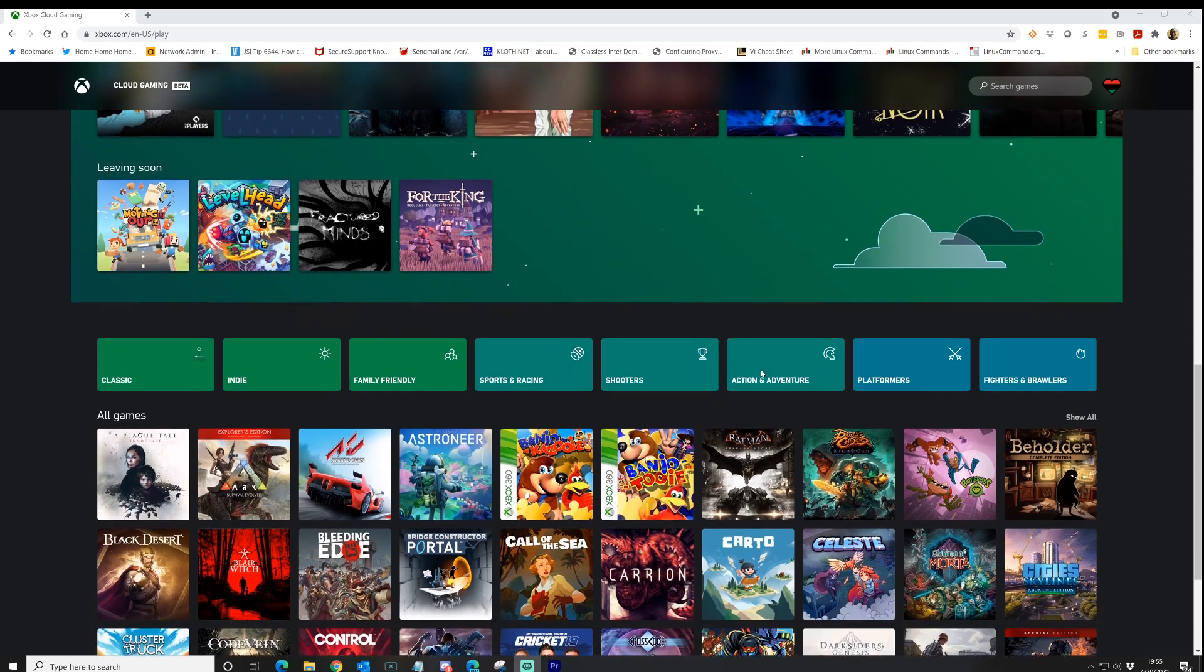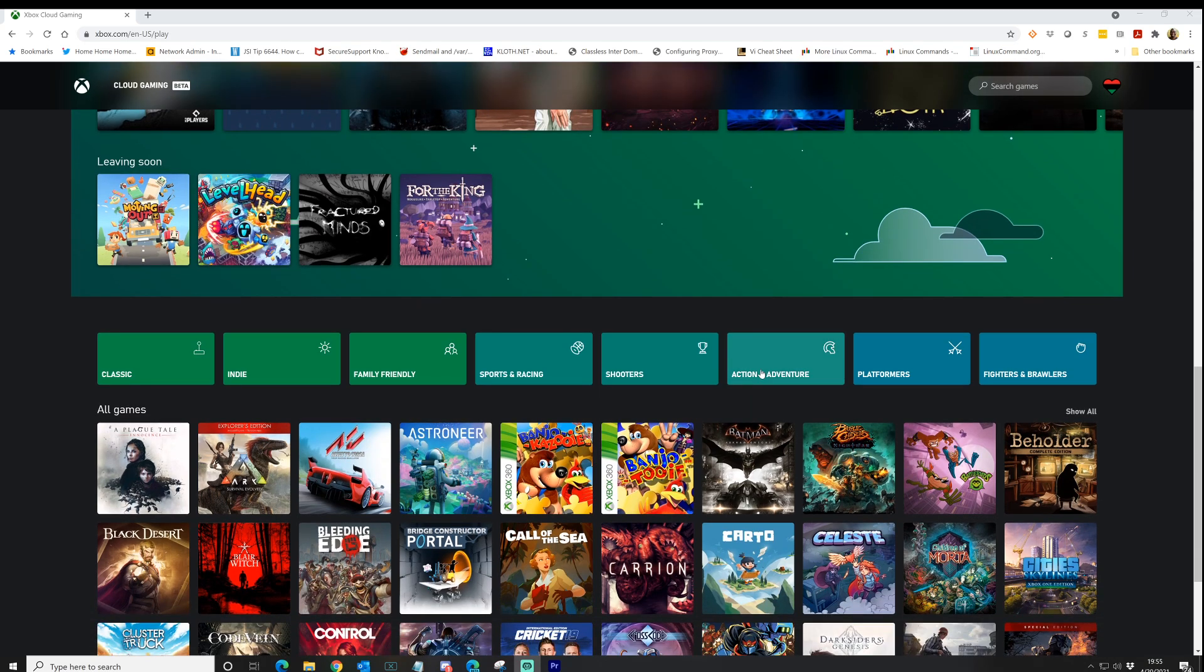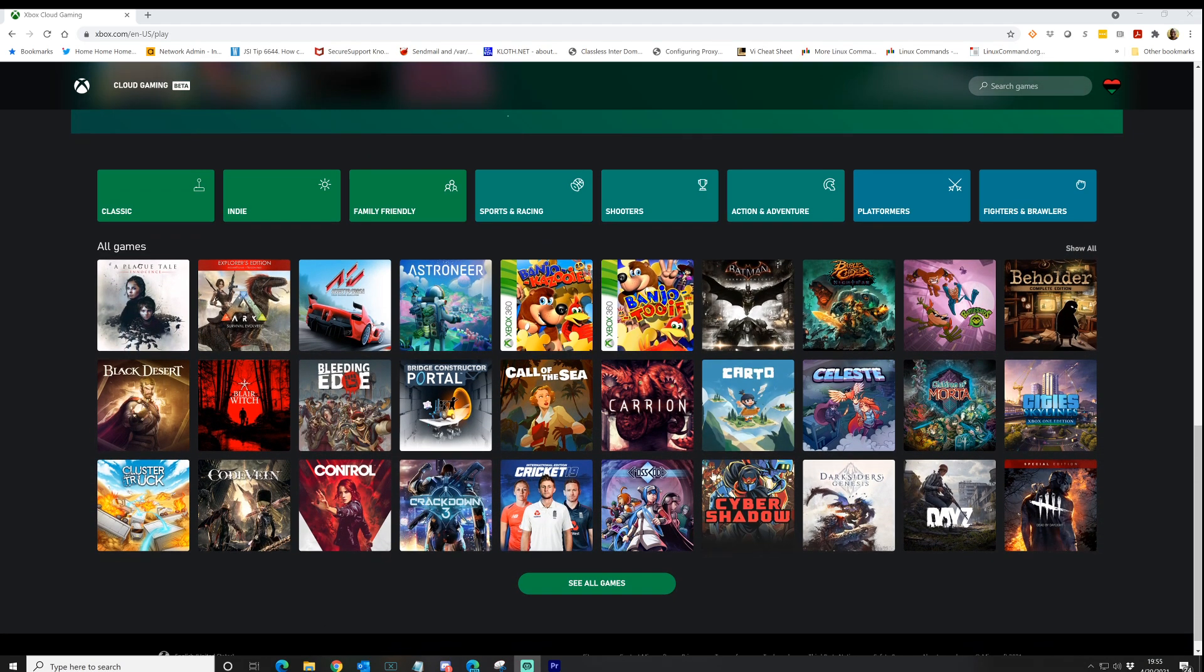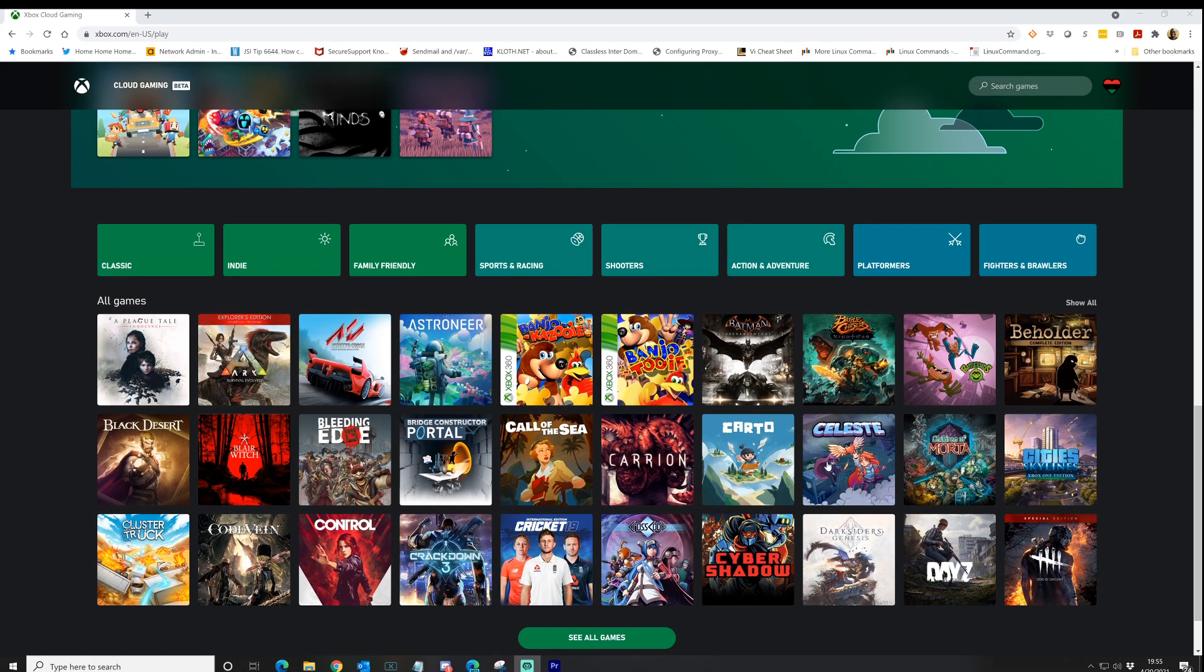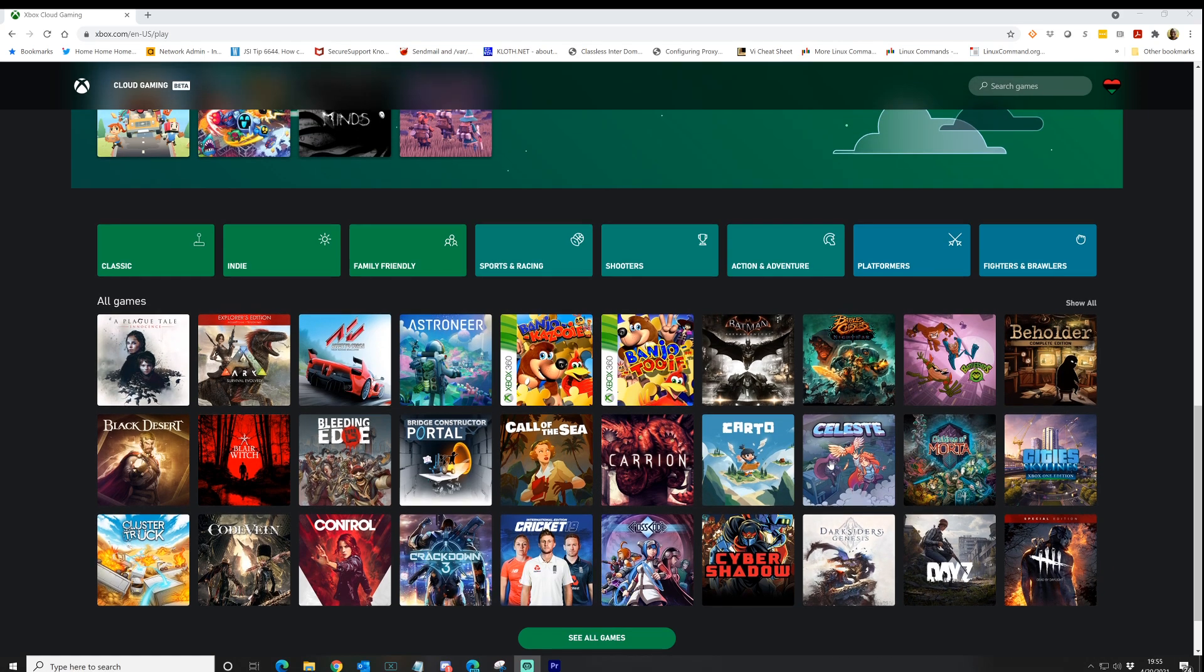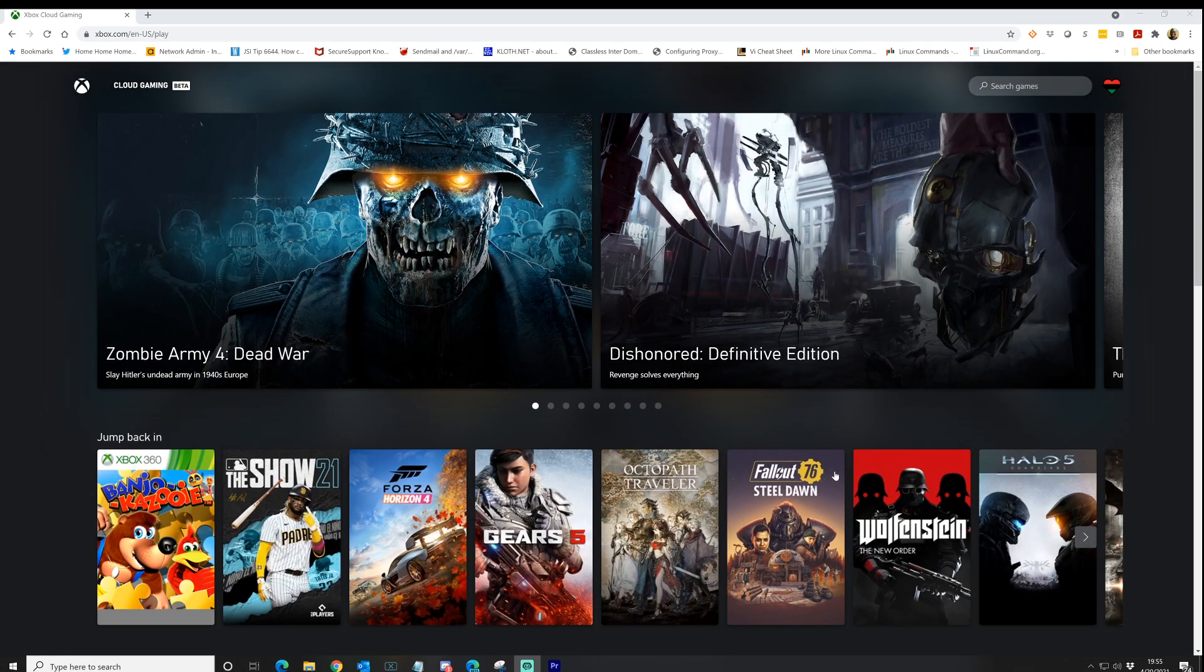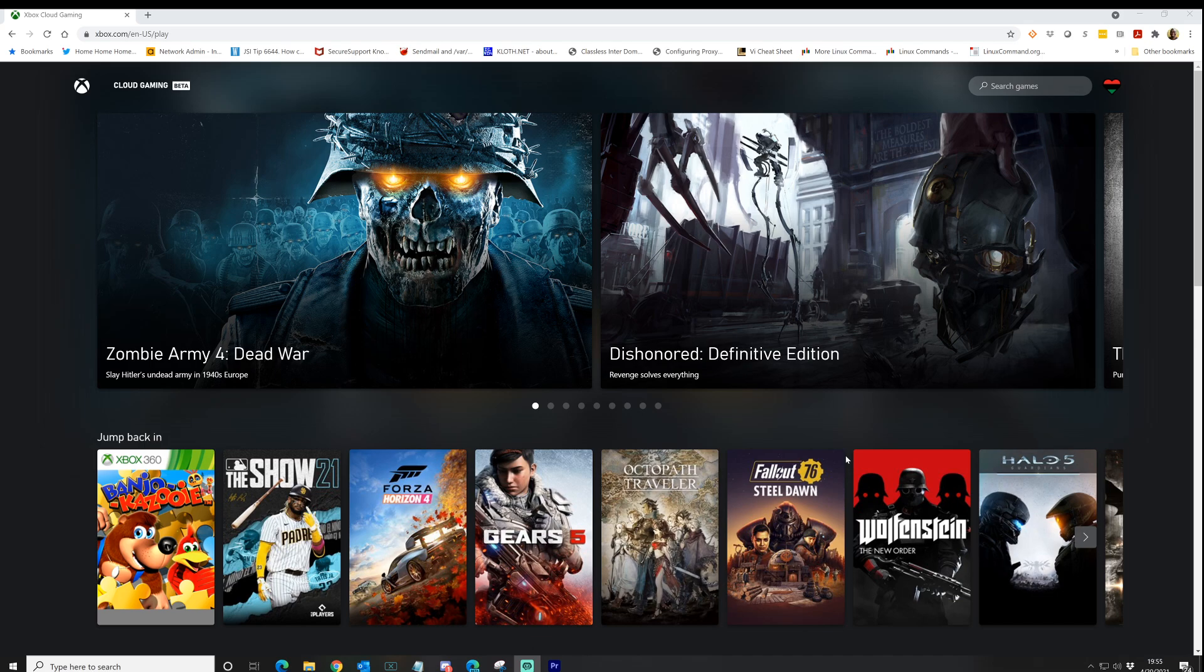But as you scroll down here further, you can see just some of the other genres. You can see the option to see all the games that are currently a part of Game Pass for cloud gaming, which again, we live in the future. This is amazing that we're even able to do this.